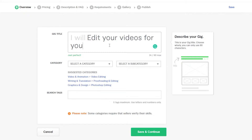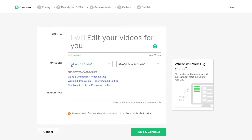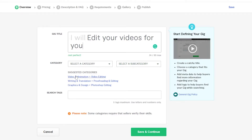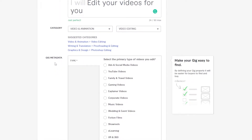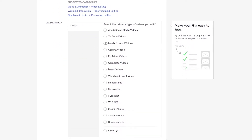Down below you have your categories and subcategories. The suggested category is Video & Animation — Video Editing. You can go with that suggestion or select your own category. Below that you have your gig metadata — the type of video editing you'll do. Options include ads, social media videos, family travel vlogs, explainer videos, corporate videos, music videos, fiction, VR, movie trailers, and more.